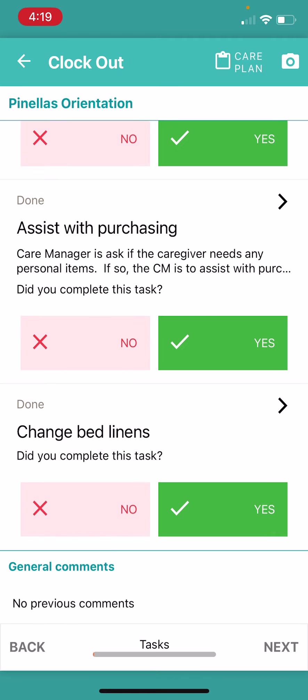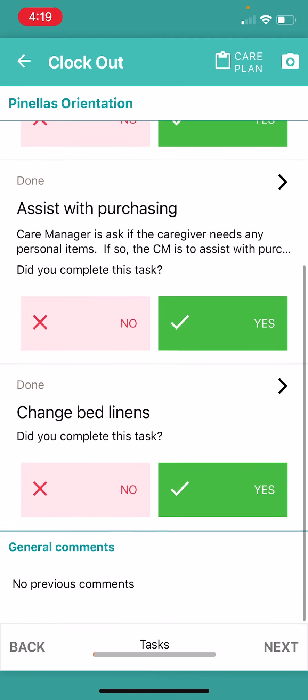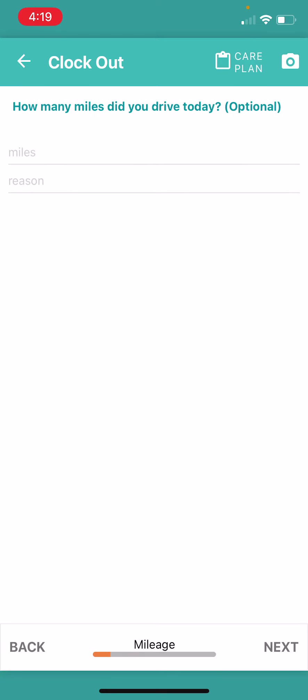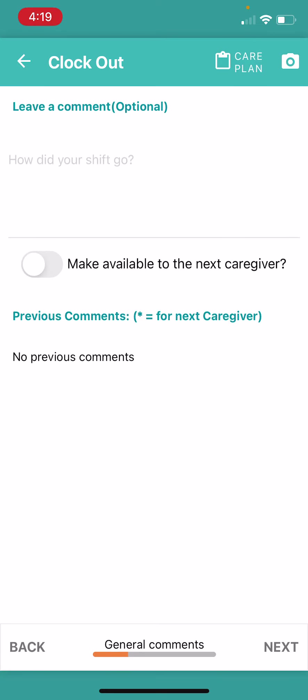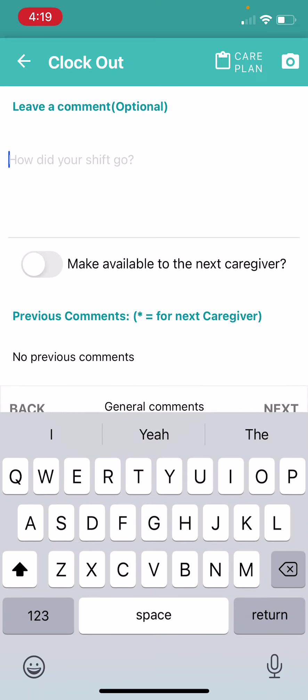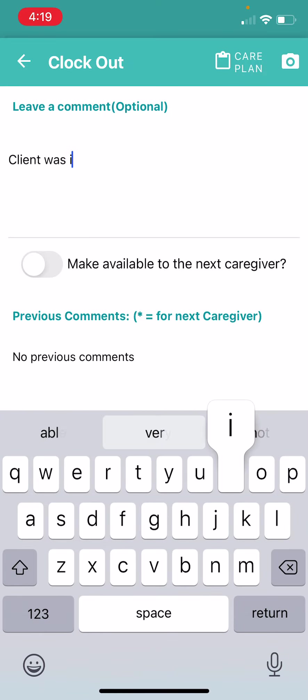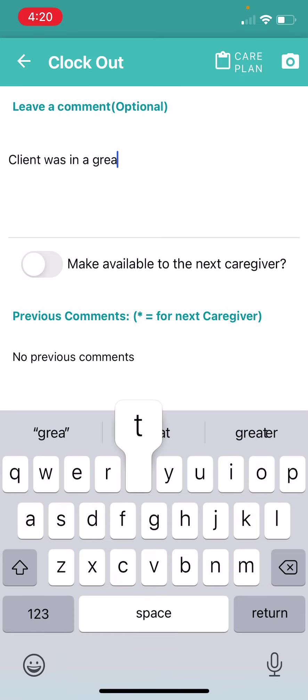It makes me review all my tasks one more time. I'm going to scroll down to the bottom here. I'm going to click next. Any miles did I drive today? I did not. Any additional comments? Client was in a great mood.